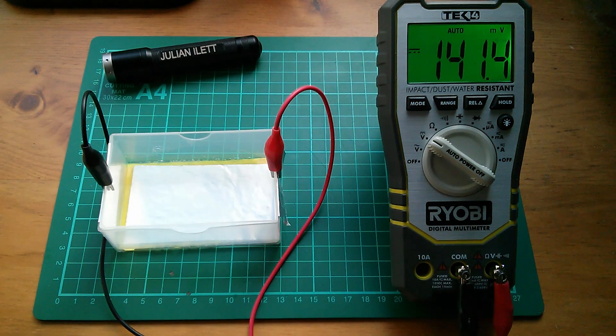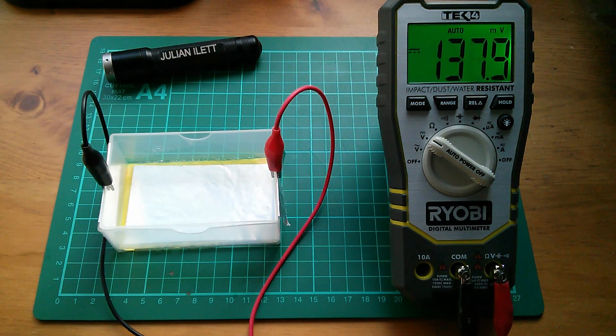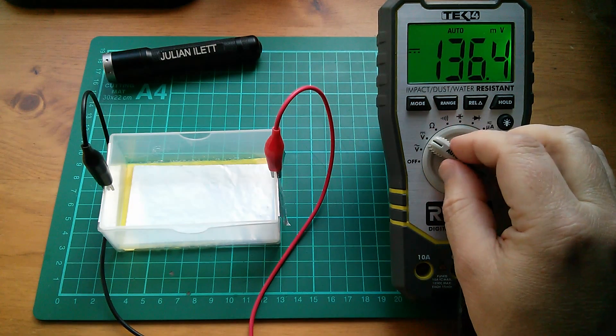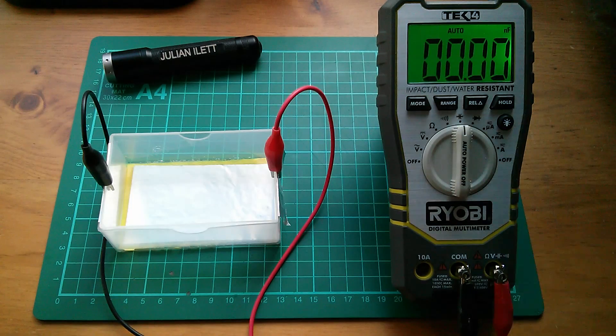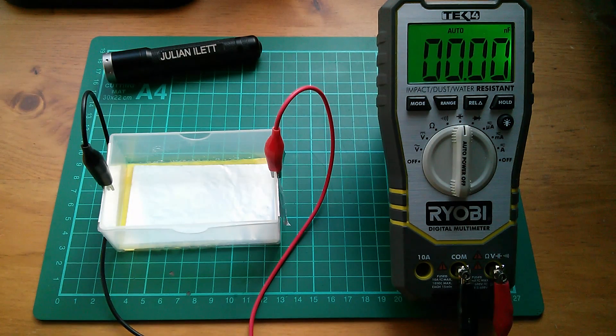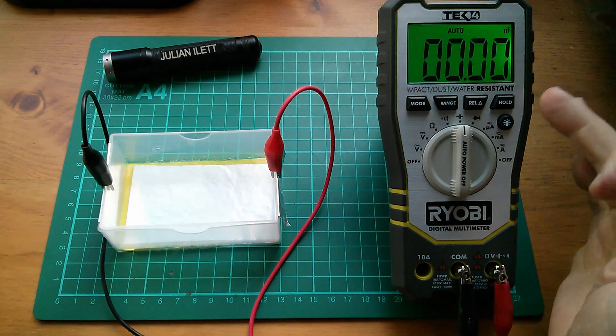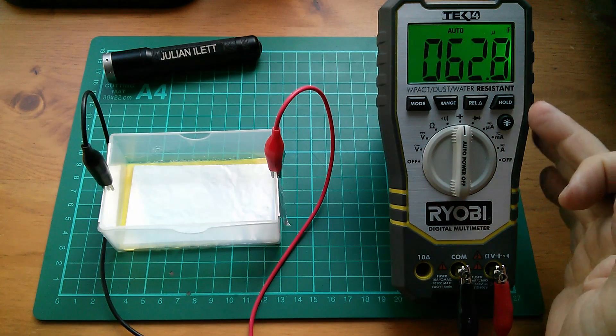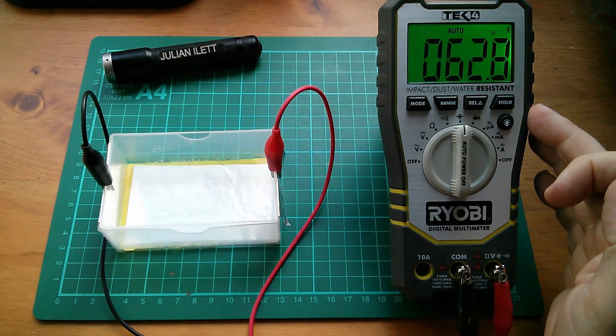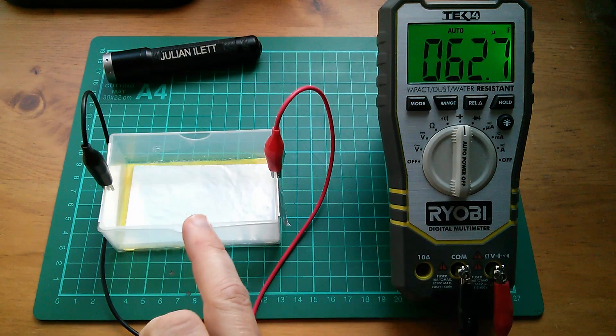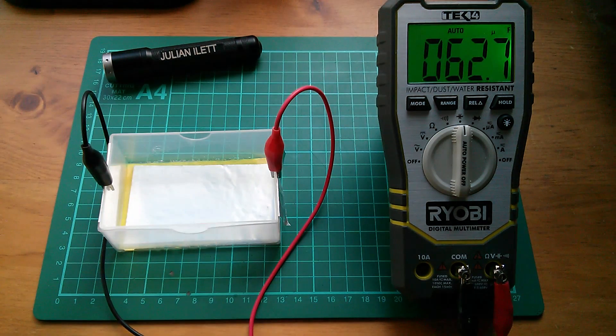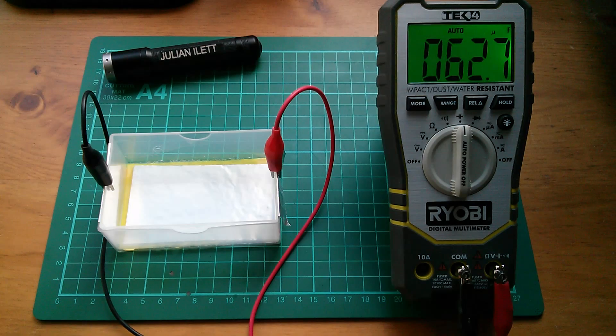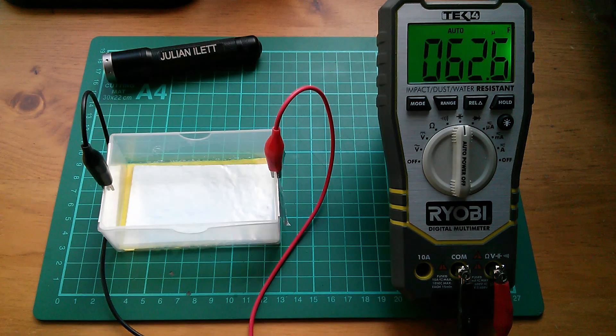But there's something even better. If I switch this meter to capacitance, watch what happens. It takes a while for large capacitances to register. I've made myself a 62 microfarad capacitor. Awesome!